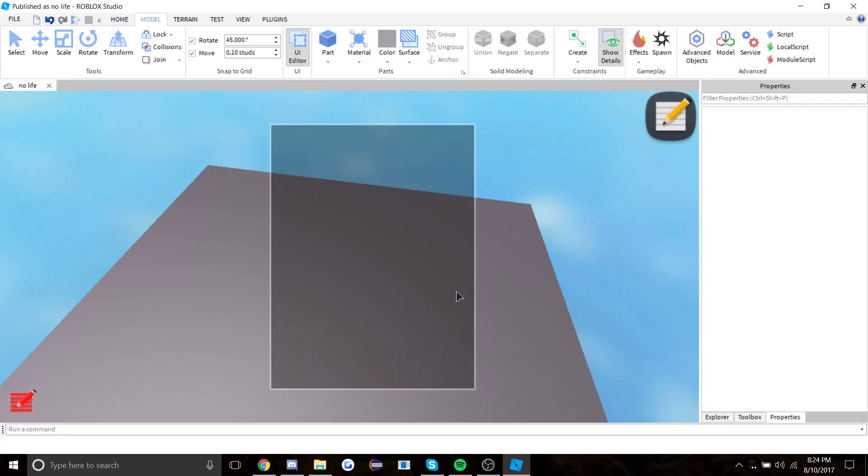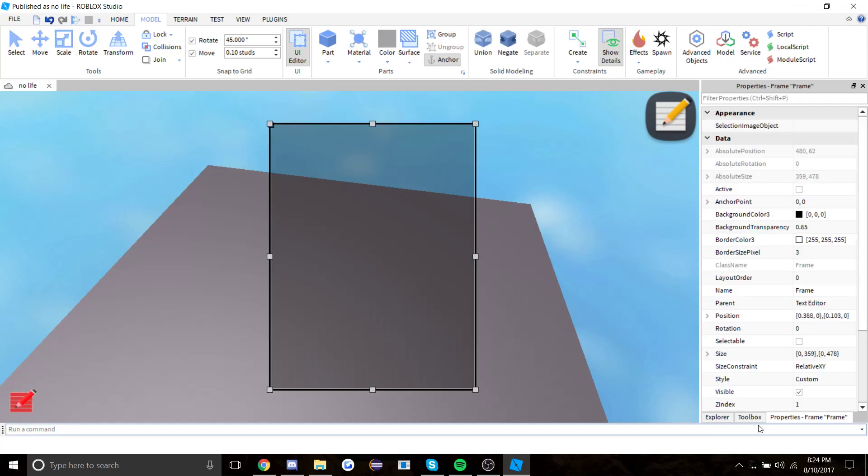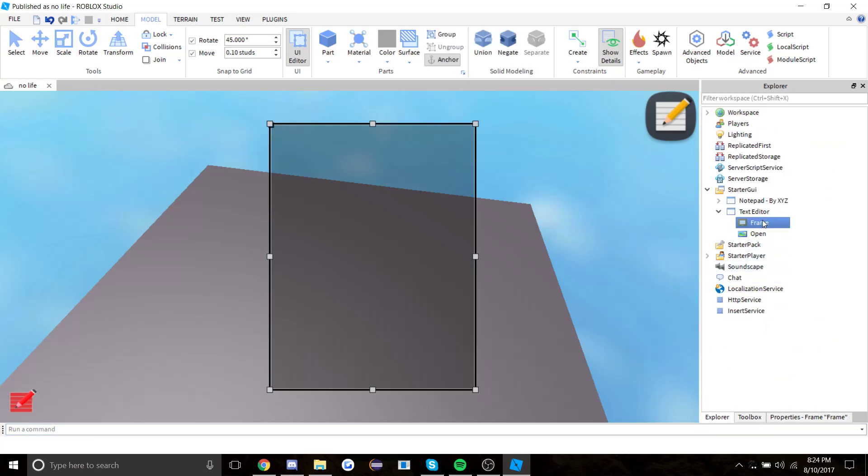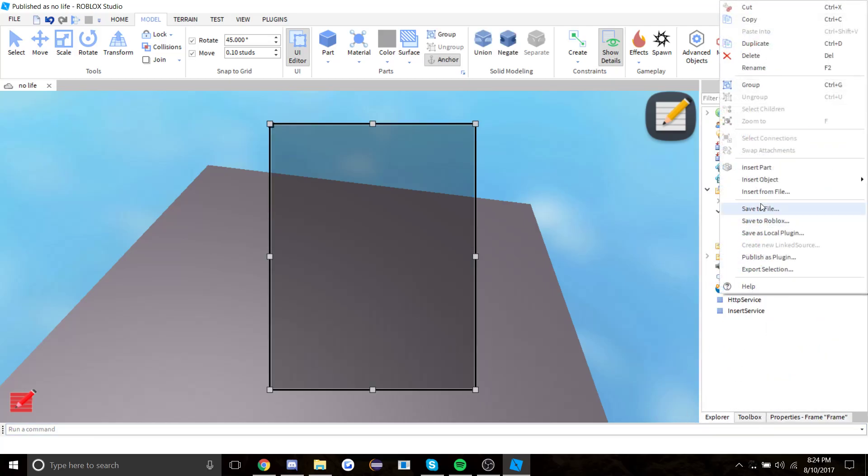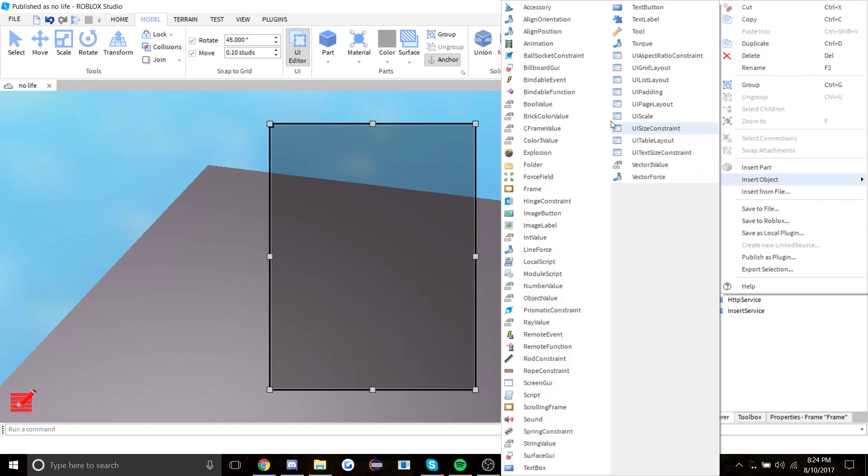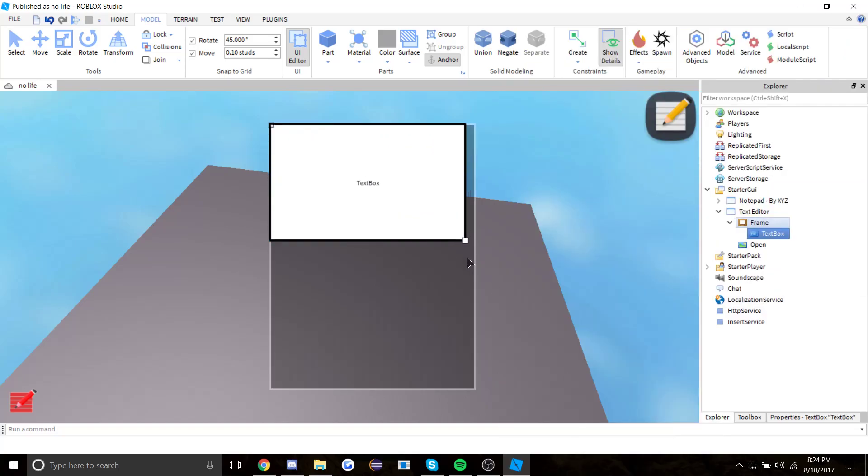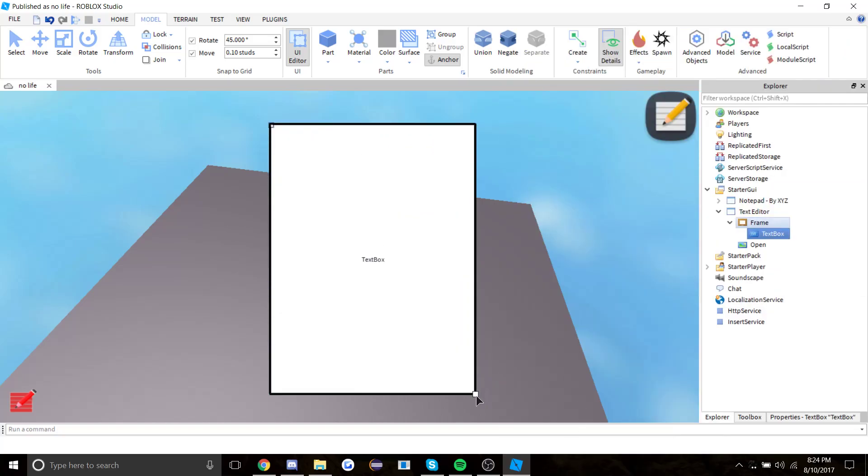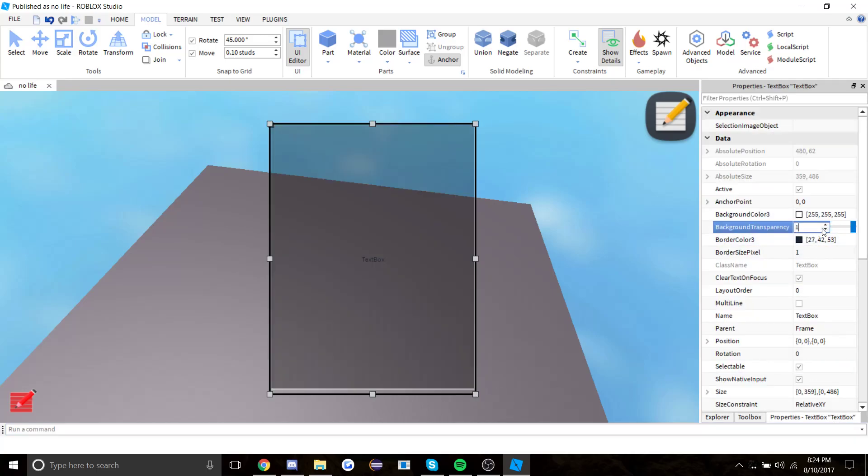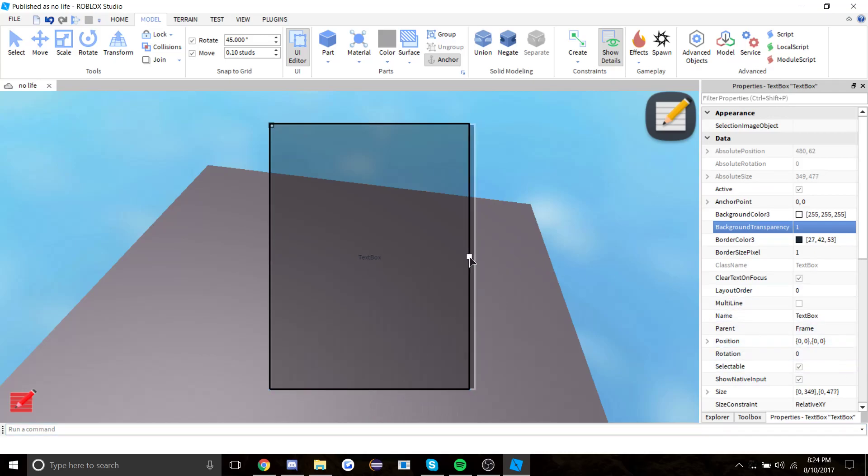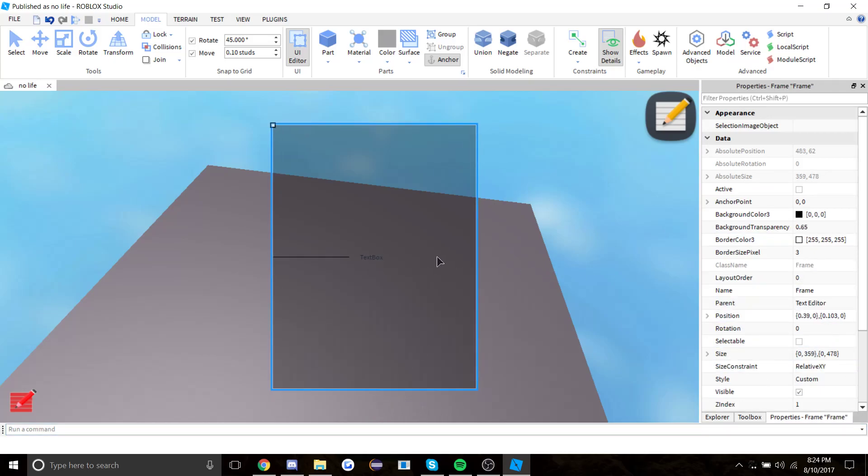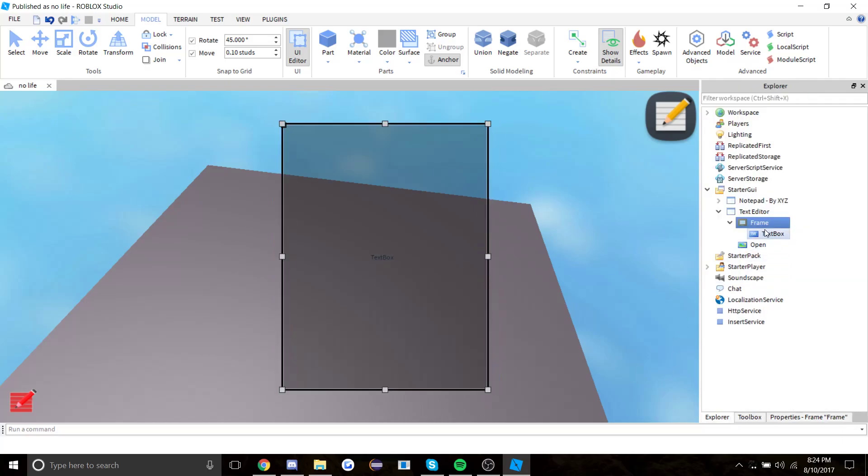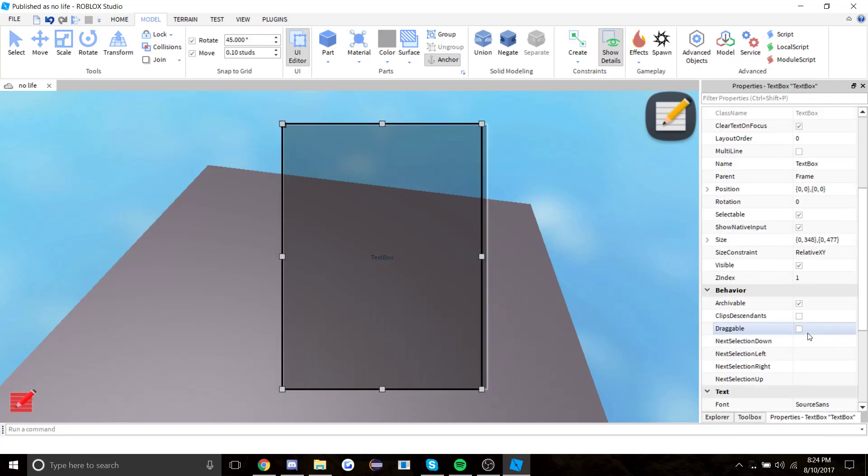After that you want to insert object and whatever you guys want. I'm gonna just add a text box in here. Put the background transparency for this as one, and then size it correctly. Type what you want.